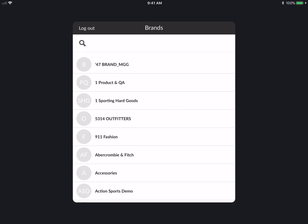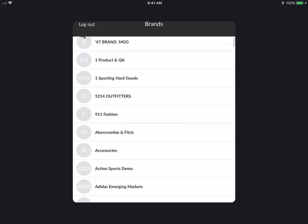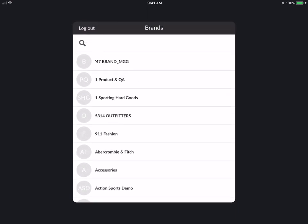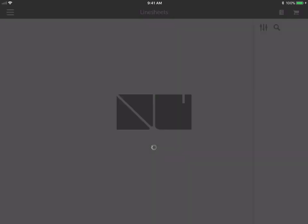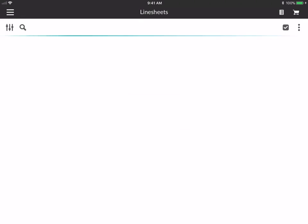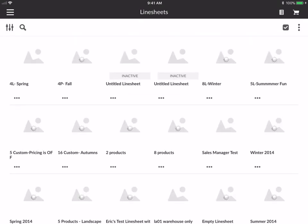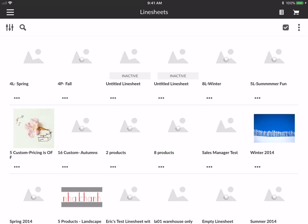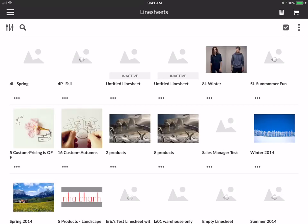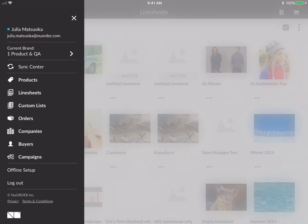What you'll see here is the brand picker. Let's just pick a quick brand — we can do one product QA. Now the app will load, so here's a very quick introduction.